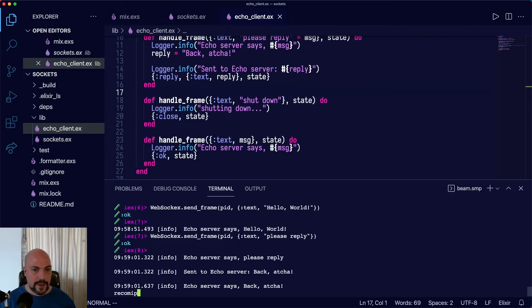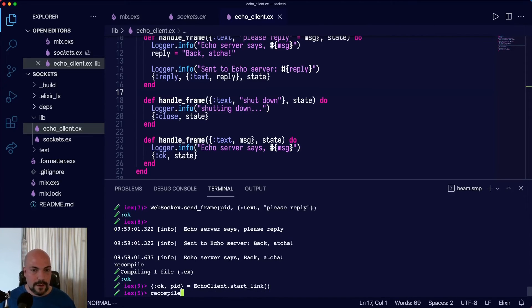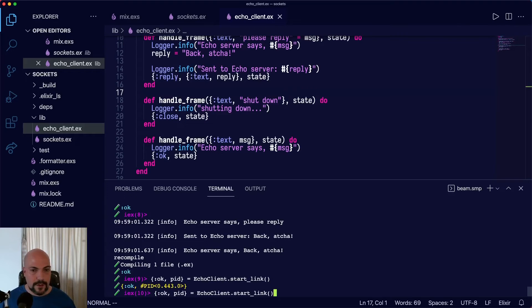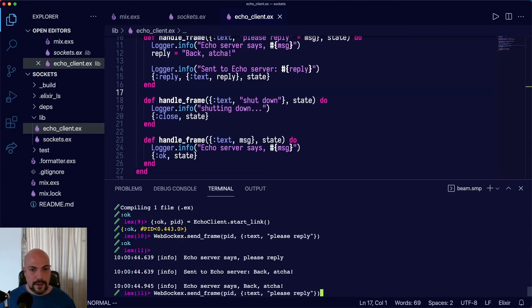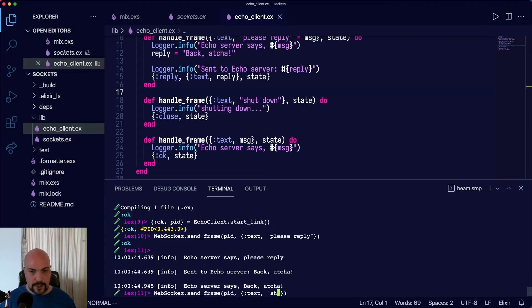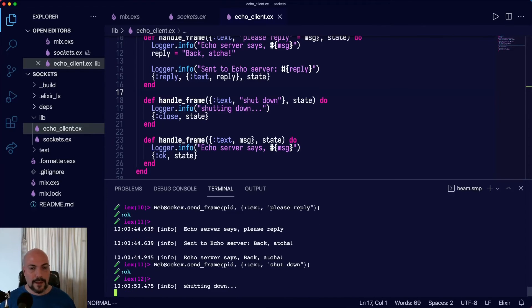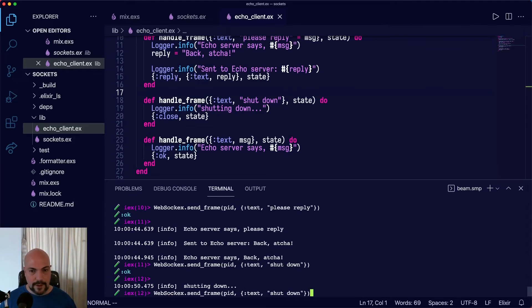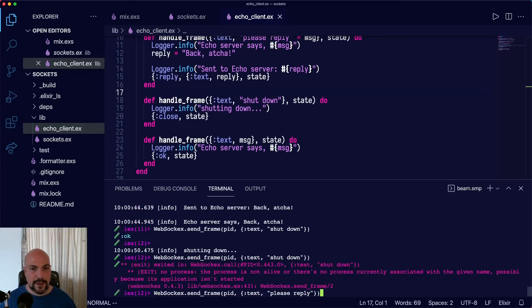We'll recompile again. Start it up. And now we'll say shut down. And it shuts down. And if we try to send it anything else, we can't because it's already been shut down.